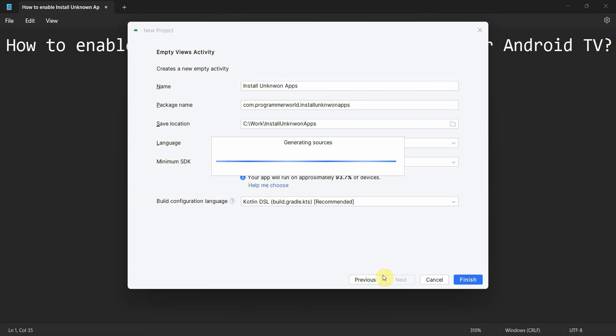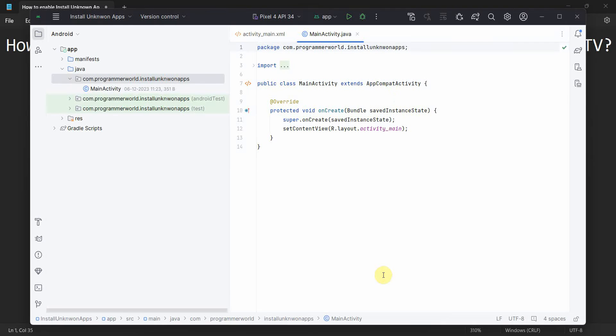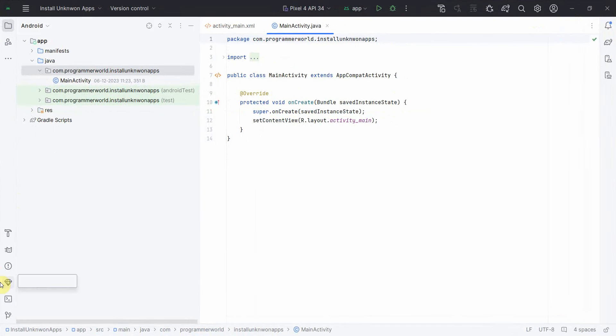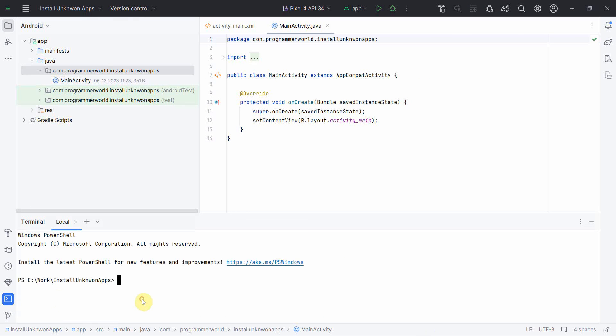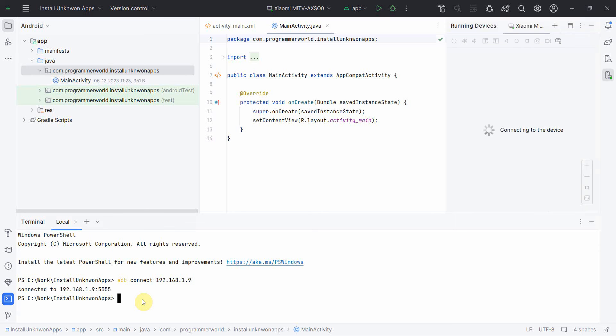Finish and wait for the environment to load. It will take a while. Once the environment loads, first and foremost I'll connect to my TV using the ADB command. Once the TV is connected, I can see it over here.